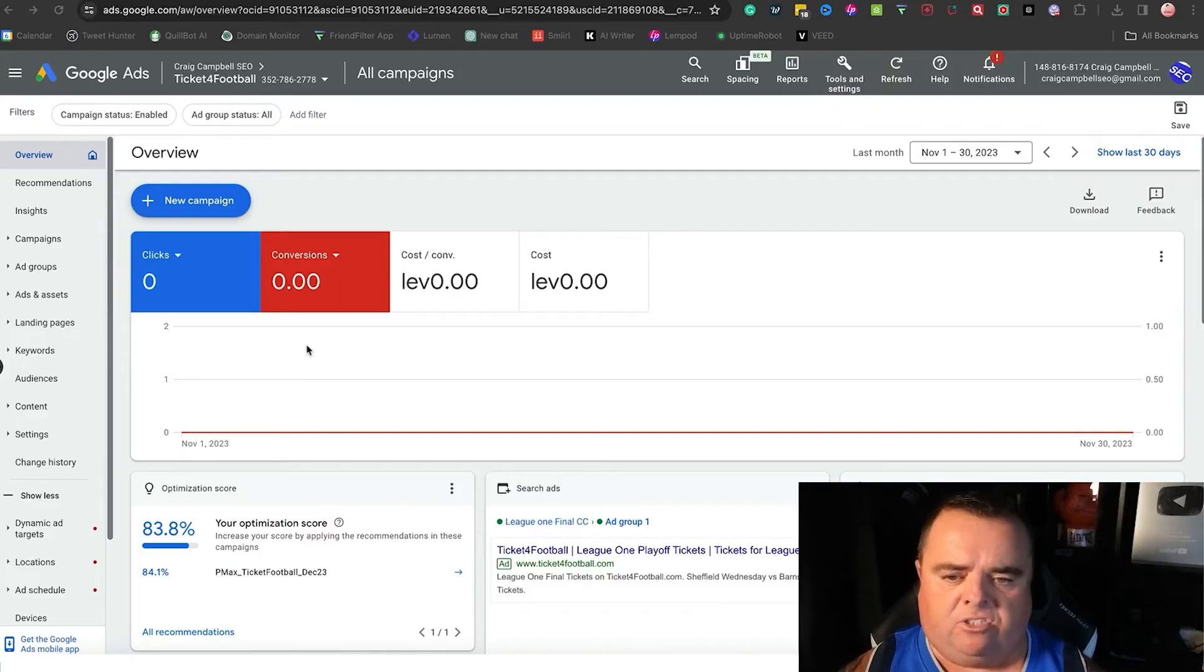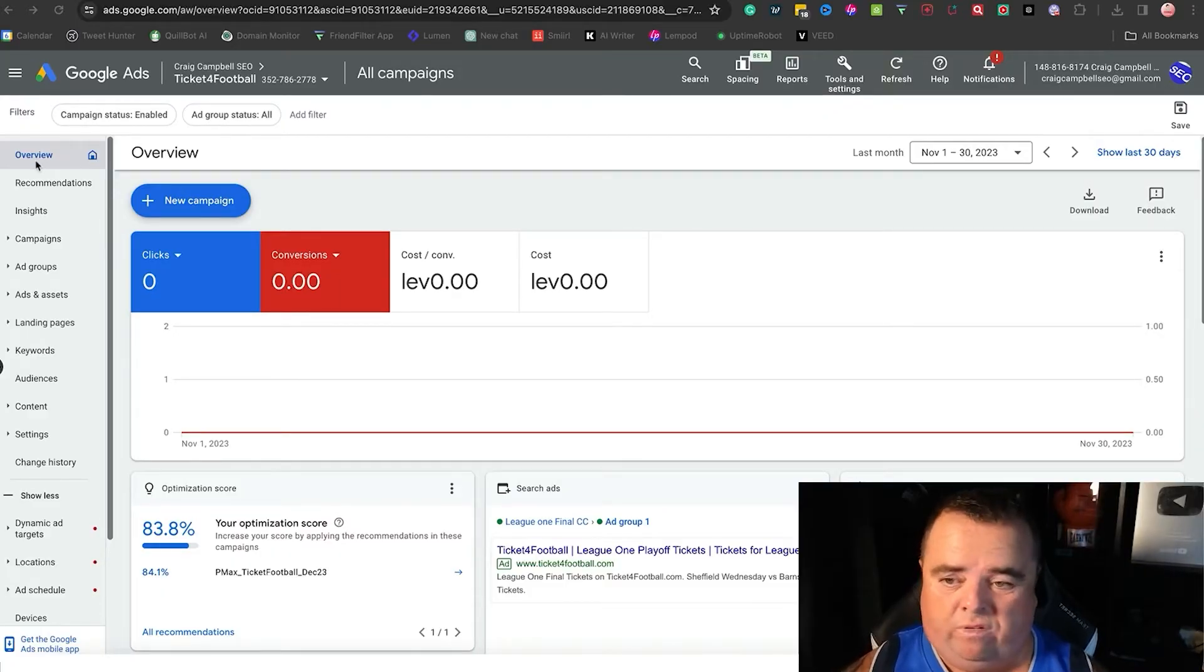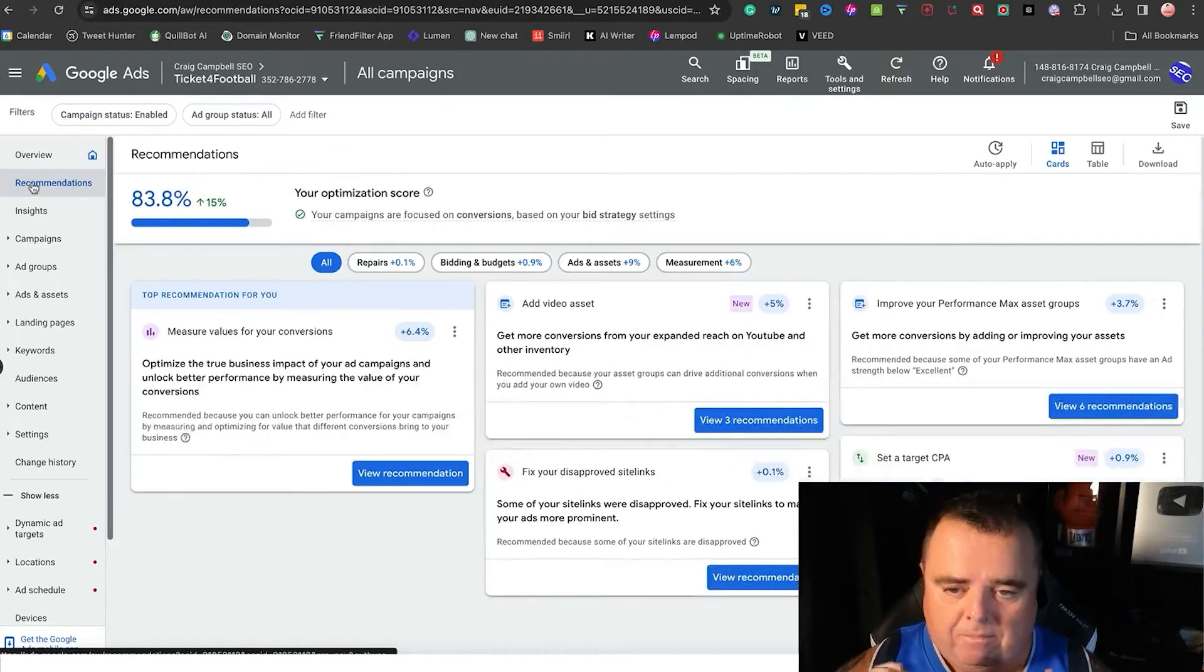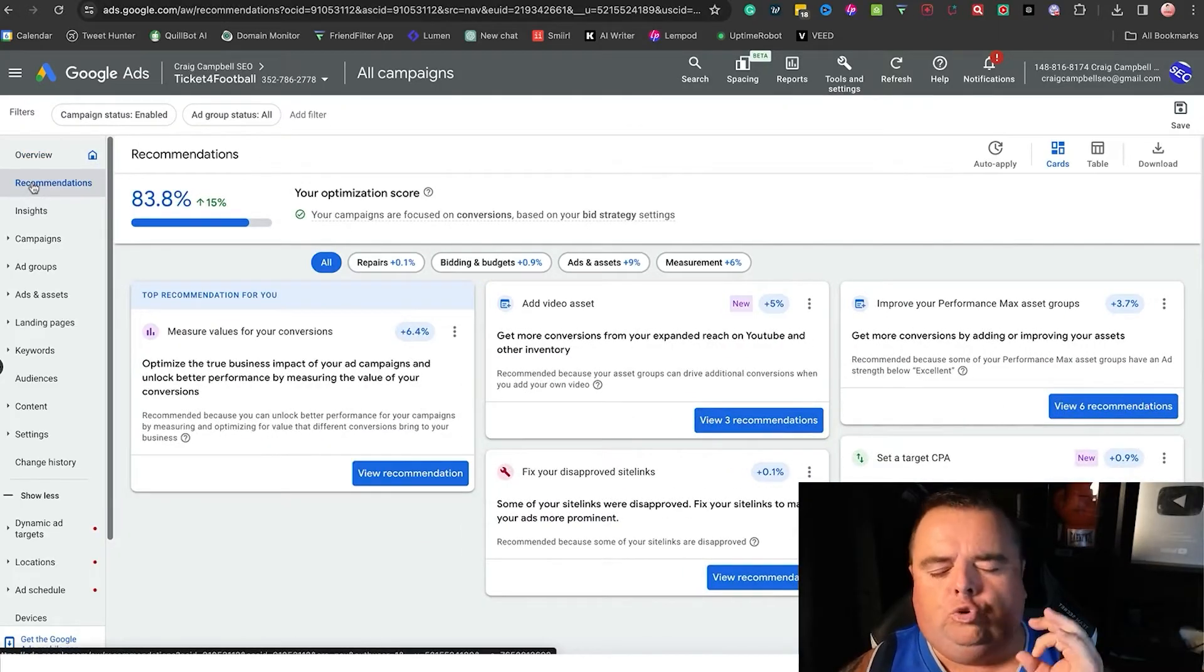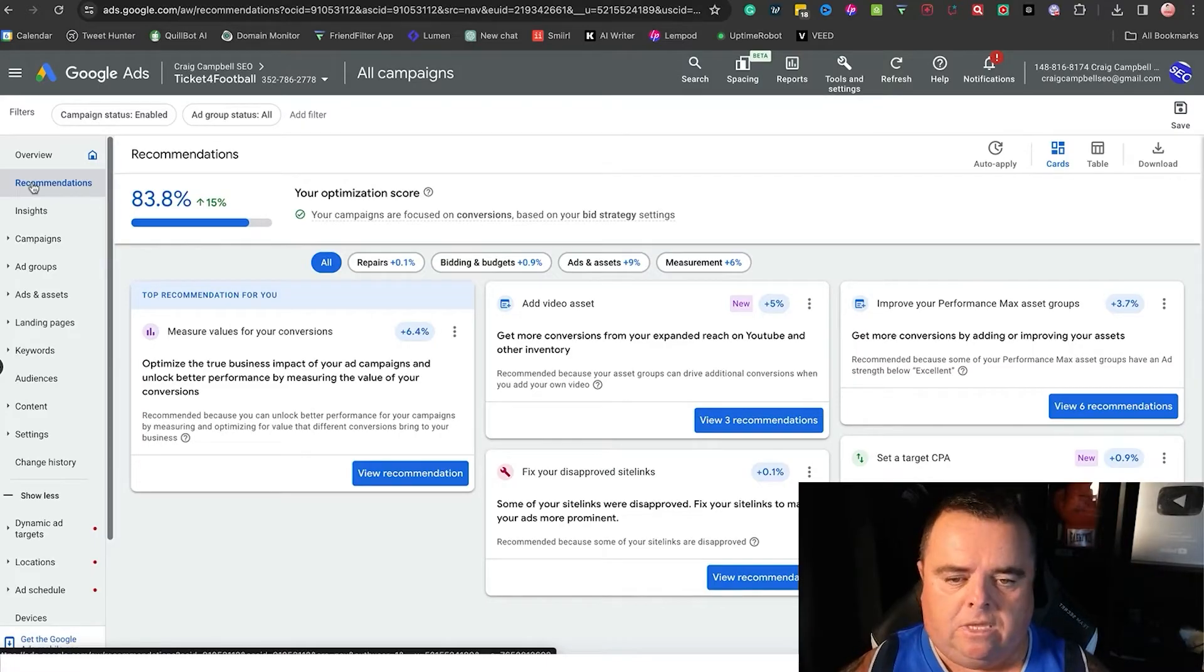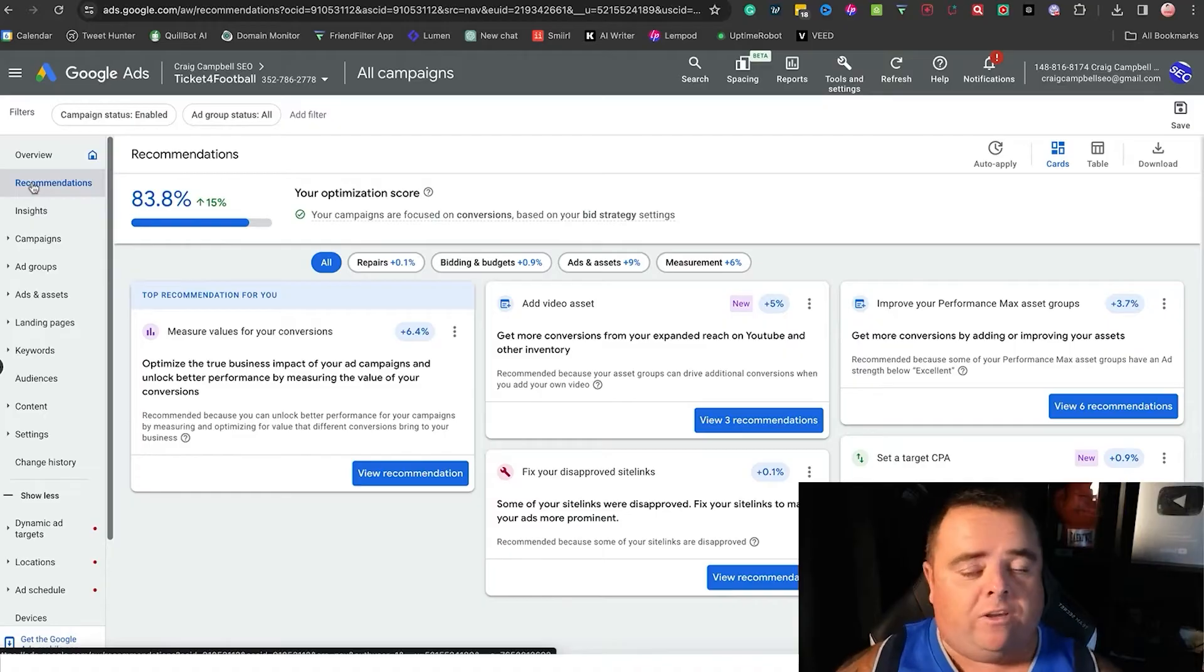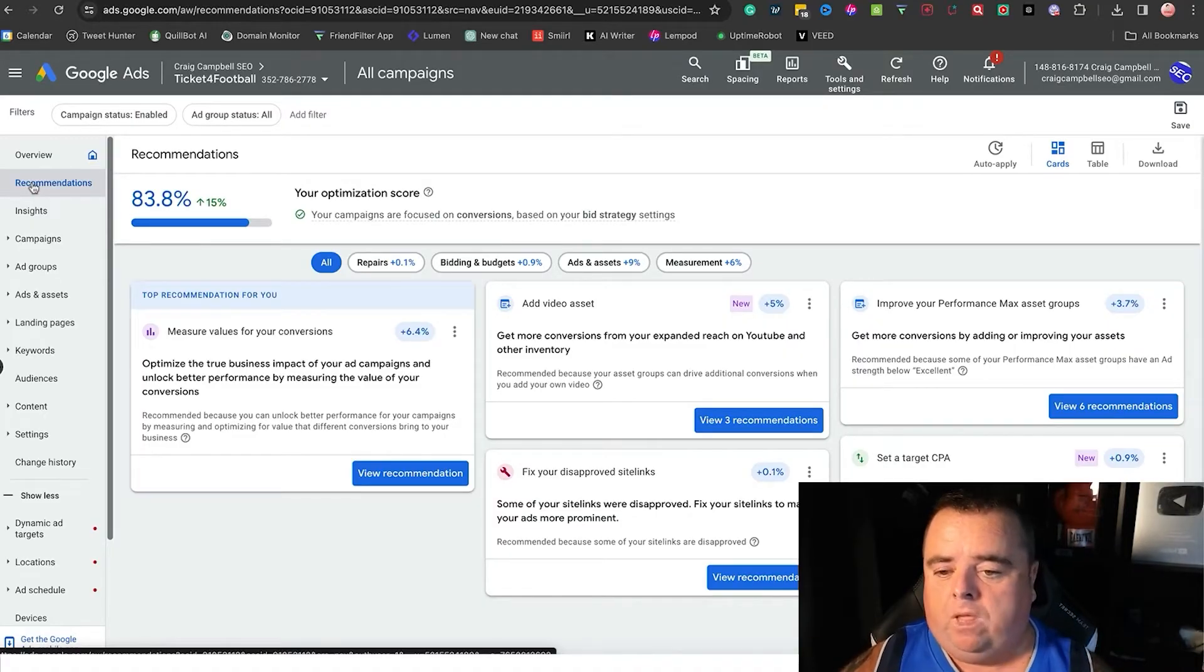Overview is always going to show you the clicks, the conversions, and all that kind of stuff in this nice dashboard. That's all overview does. Now recommendations—Google will always, always, always give you recommendations whether you choose to take them on board or not is entirely up to you.